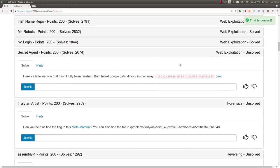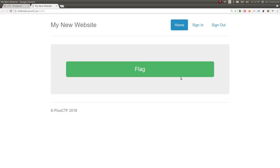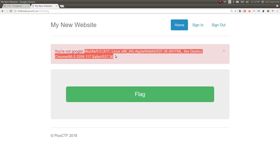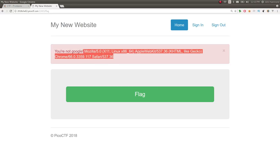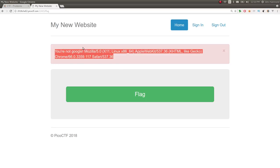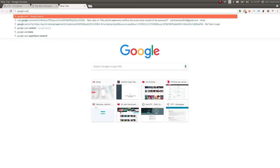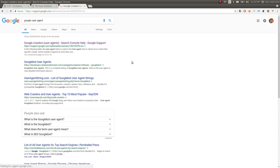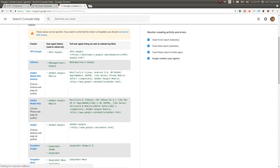let's check out secret agent for 200 points. Another web exploitation category challenge. Here's a little website that hasn't been fully finished, but I heard Google gets all your info anyway. So you can check this out. My new website. Hit the flag. It says you are not Google. And it gives us our user agent or the header that's passed through HTTP or whenever you try and make a web request about what kind of browser that you're using. So it sounds like in this case we want to act as if we are the Google bot or the Google crawler to index stuff, like as if we were viewing the robots.txt file. So let's try and figure out the Google user agent. I had to poke around with this a little bit.